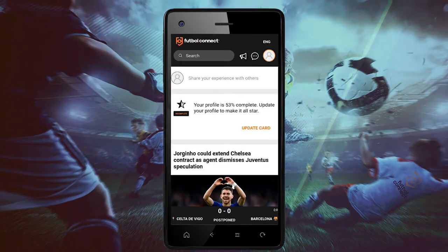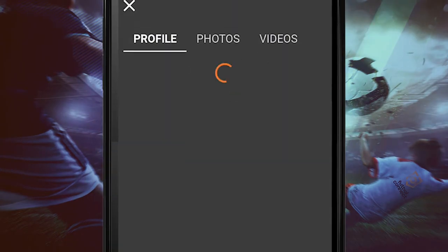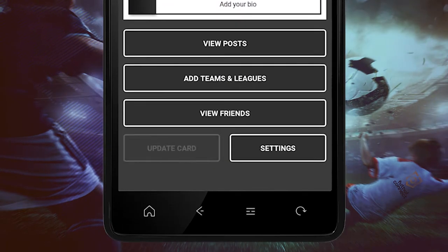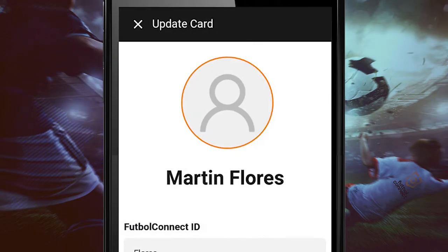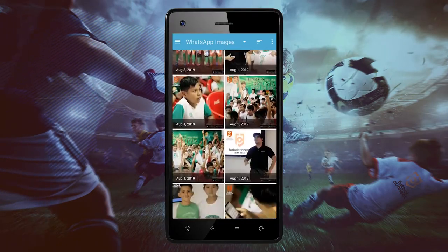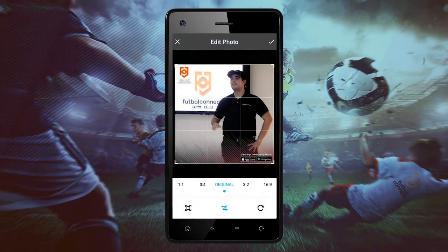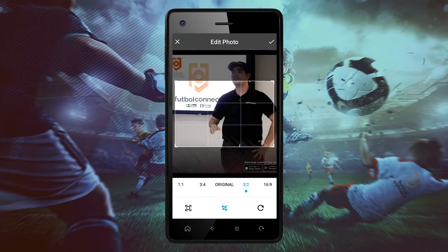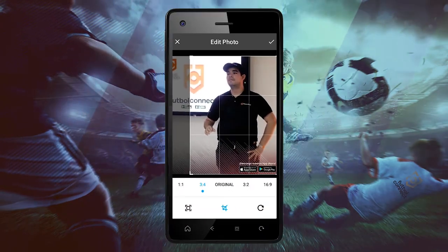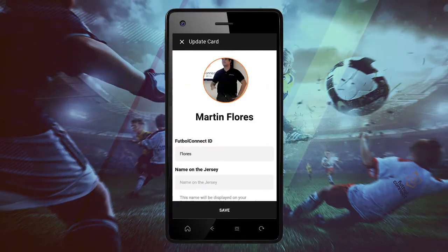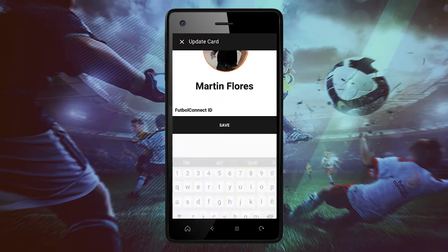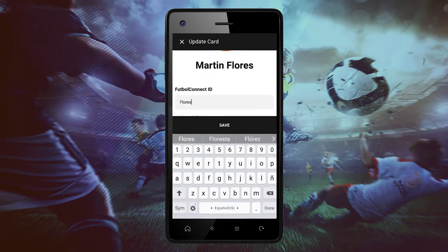In the upper right corner, we can click on the circle icon to add a profile picture to your Football Connect account. We will choose a picture from our gallery. You can also crop your picture and adjust your image to your personal preference. The image should then appear as your profile picture.